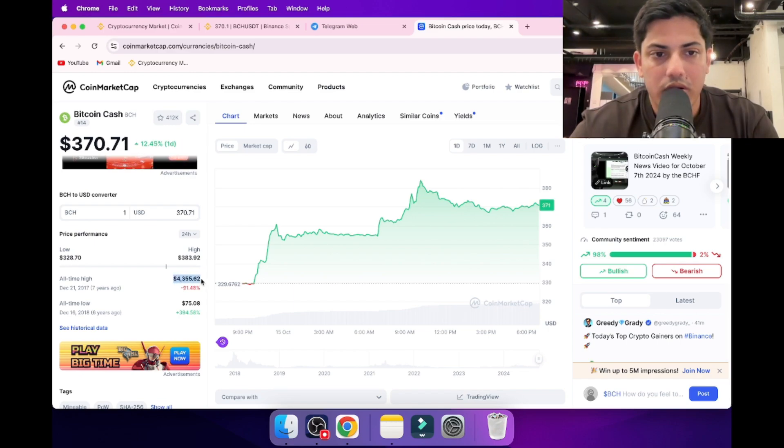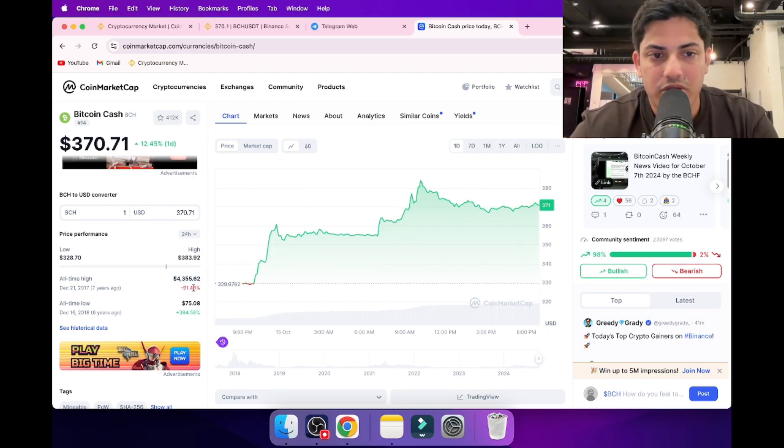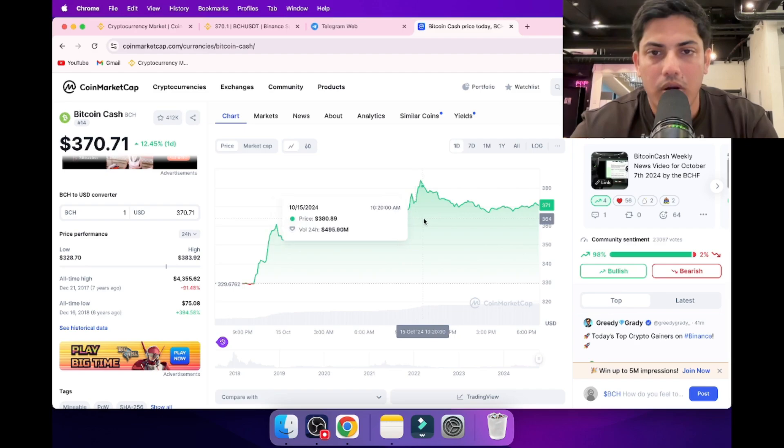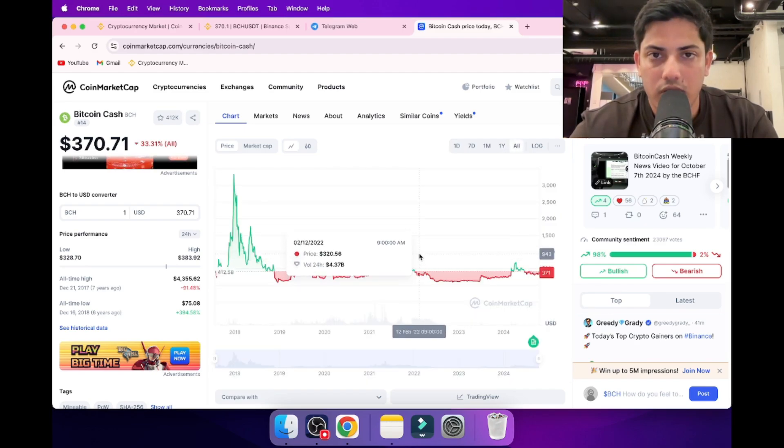$4,000. From the all-time high, it's 90% down. So it's an opportunity for all of us, an opportunity we have in our hands.